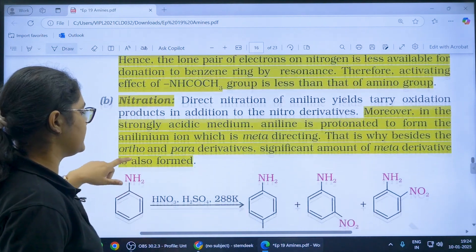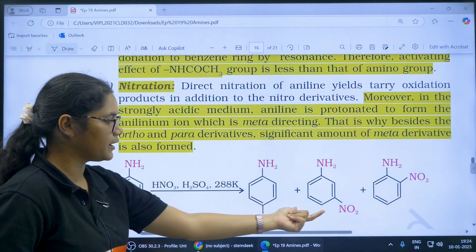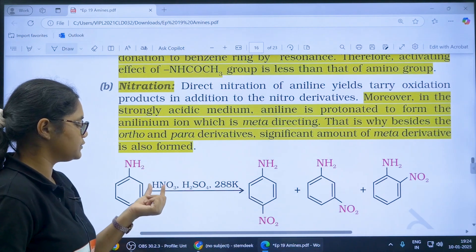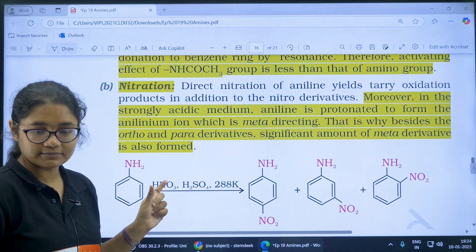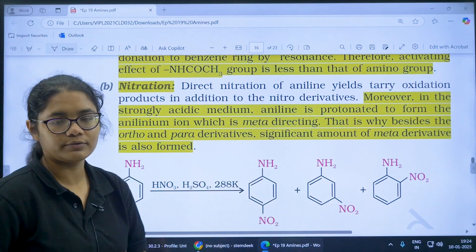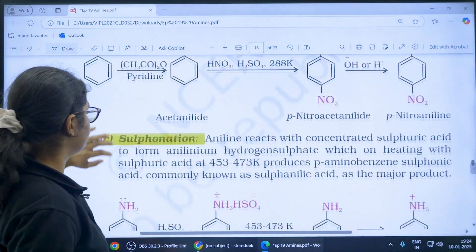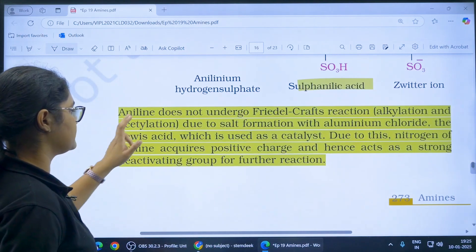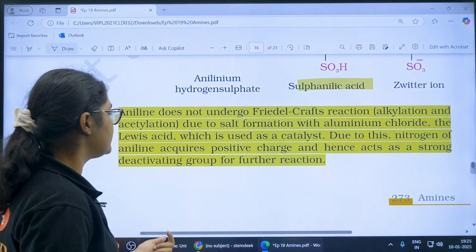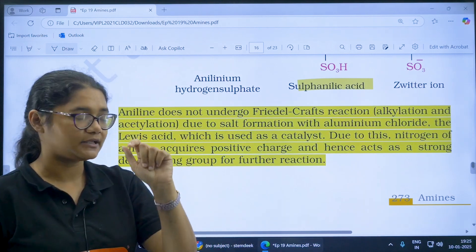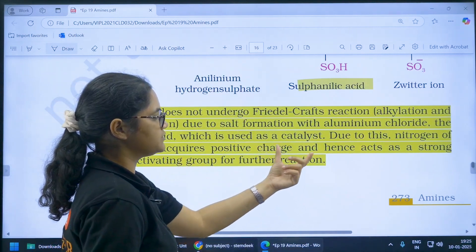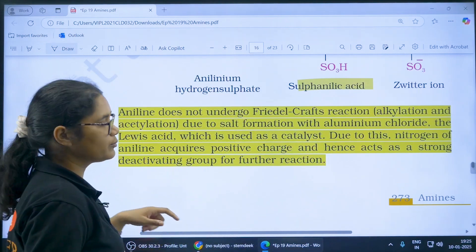In nitration of aniline, a major amount of meta product is obtained. The reason is that when HNO3 is added, nitrogen accepts H+ because it is a base, forming the anilium ion, which becomes meta-directing — that is why the NO2 group is formed at the meta position. In sulfonation you should know the reactions. Aniline does not undergo Friedel-Crafts reaction because aniline, being a base, reacts with the Lewis acid catalyst; nitrogen acquires a positive charge and hence becomes a strong deactivating group.